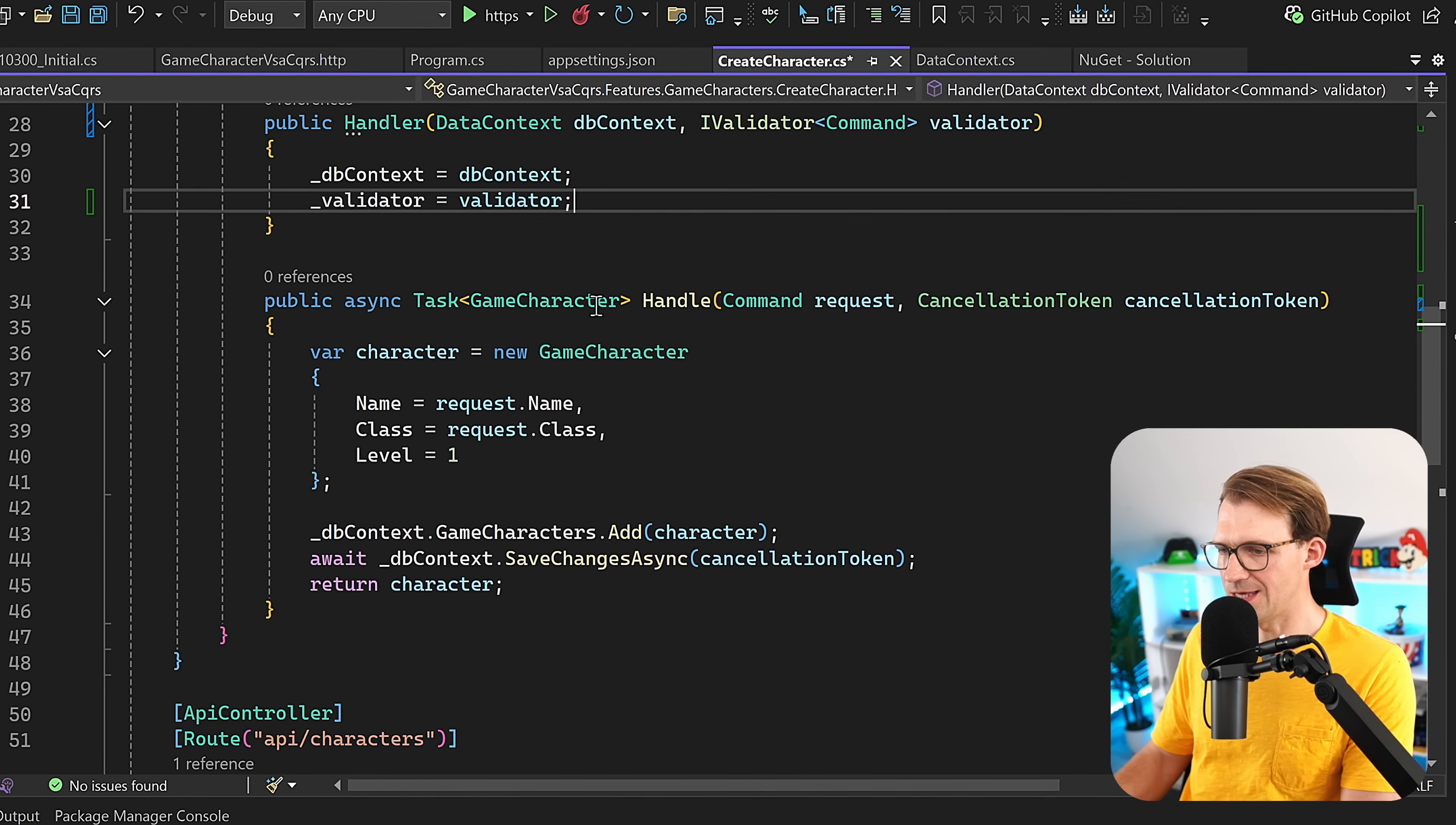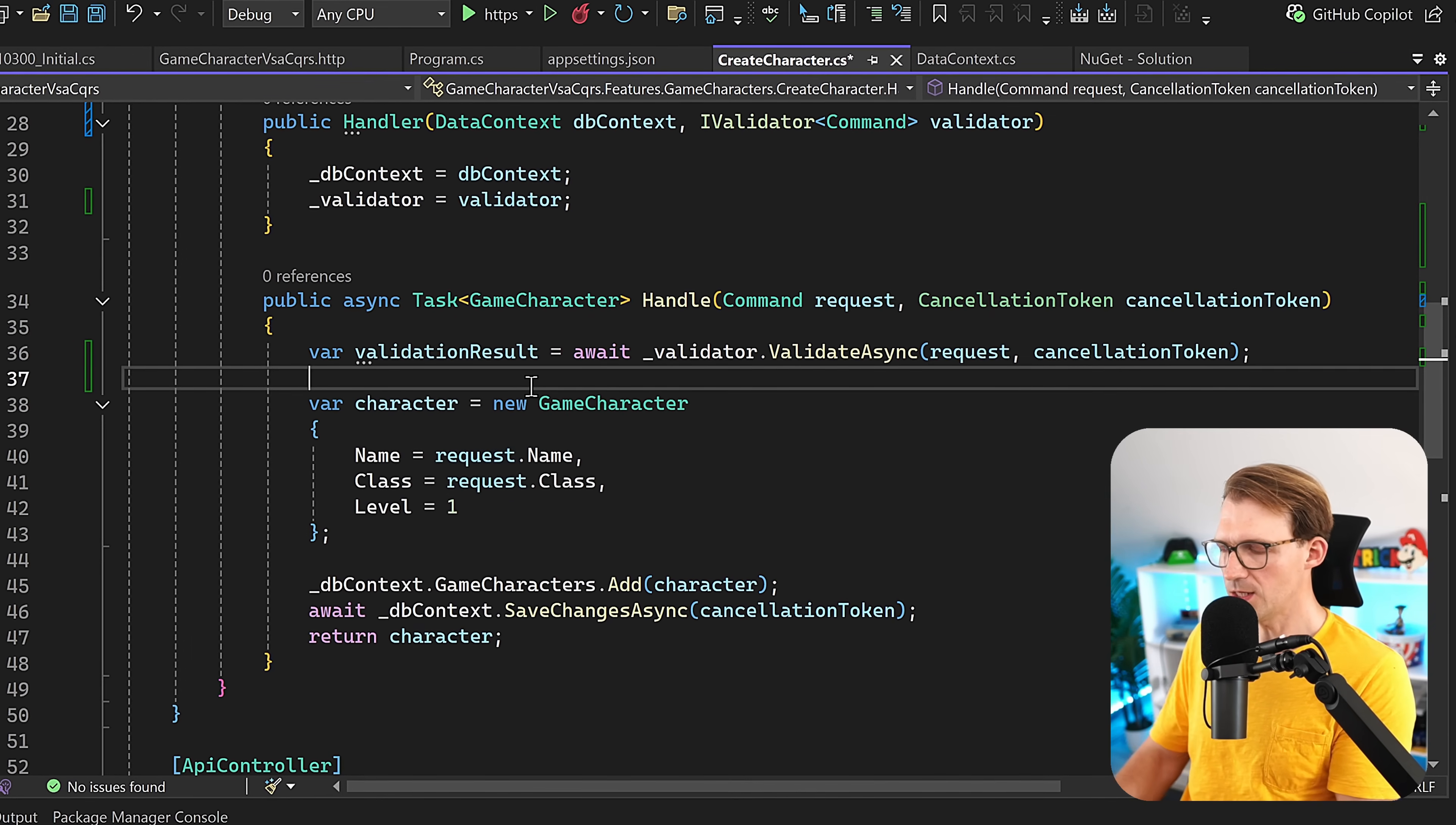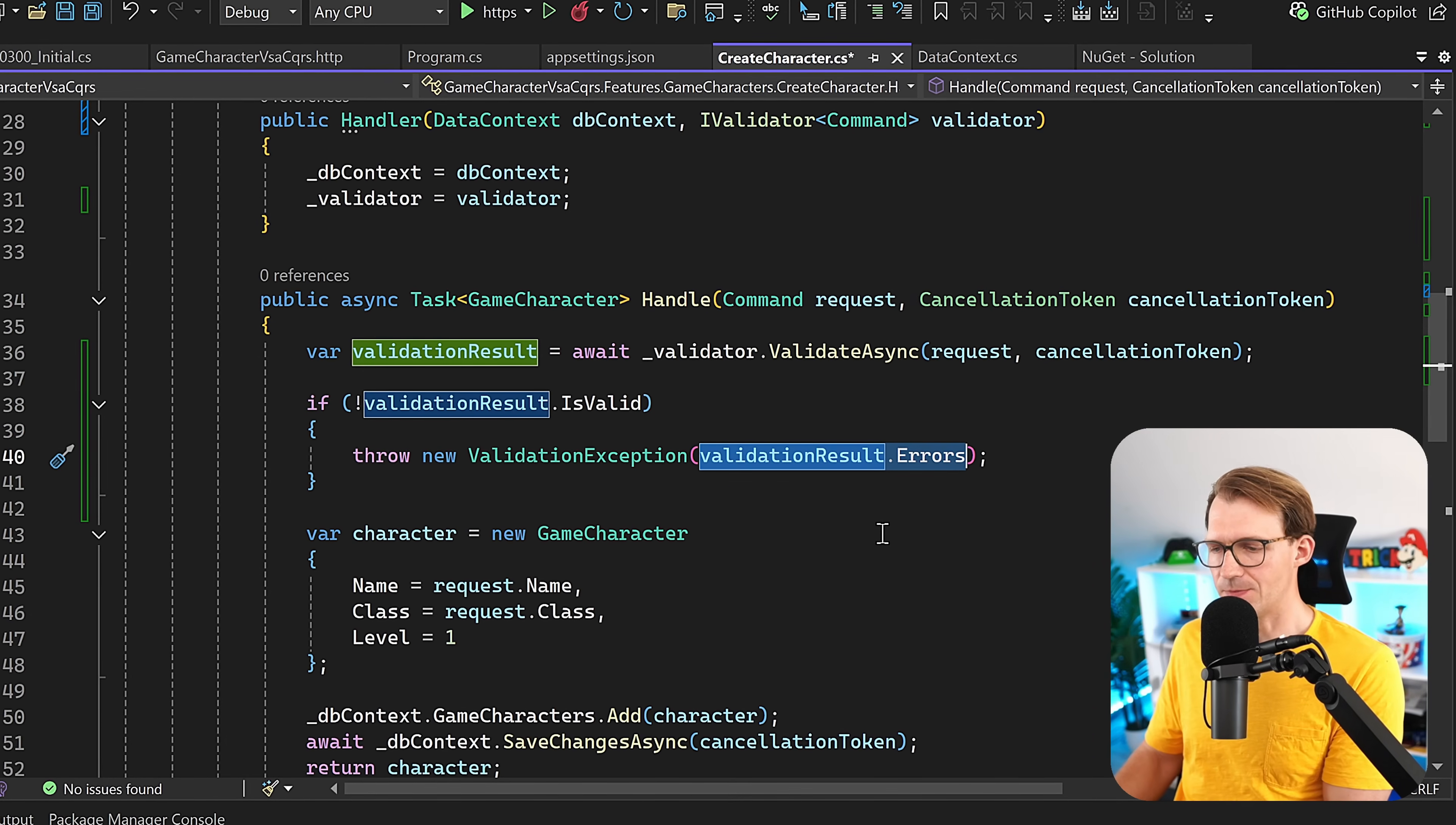Now here in the handle method, before we do anything, we want to validate what the user sent us. Here we say var validationResult is await, and then we use our validator with ValidateAsync. We will validate the request here. This is important that we enter this request. Then we can check if the validation result is valid. Copilot again making suggestions here. So let's apply that. If IsValid is false, then in this case, we throw a ValidationException. This is nice here. We can add the validation result errors there.